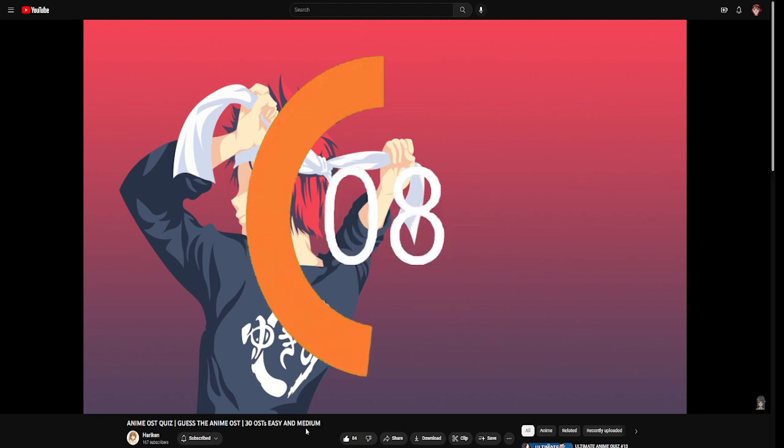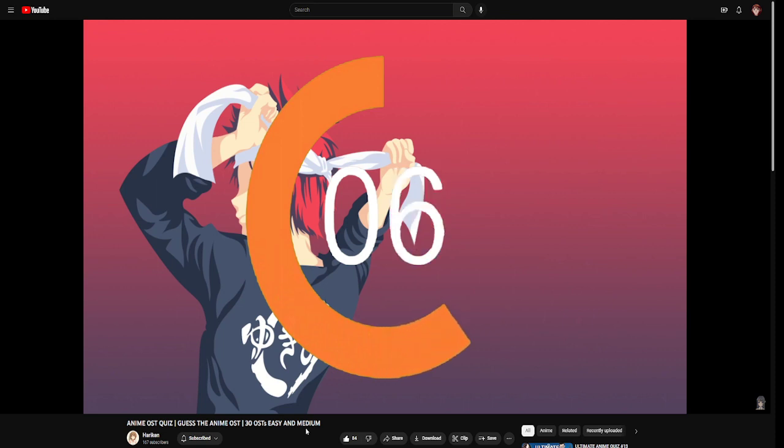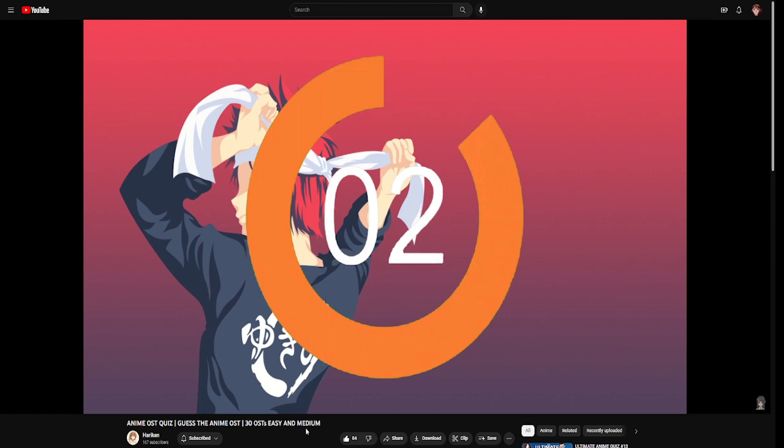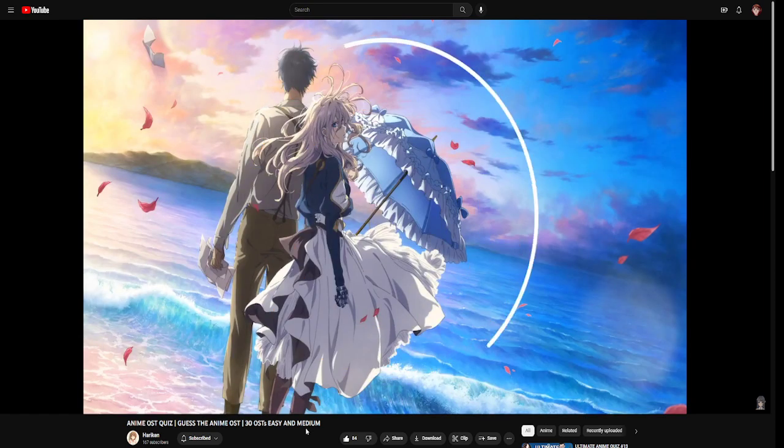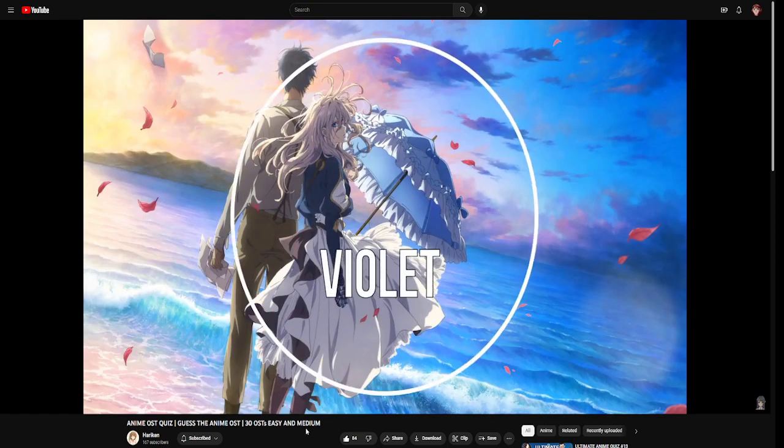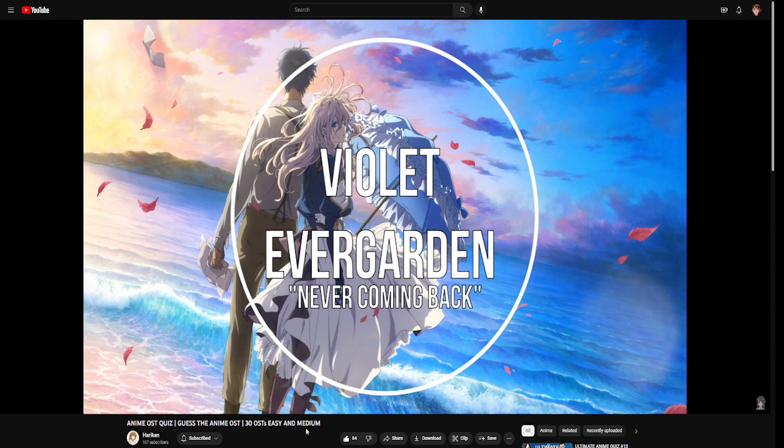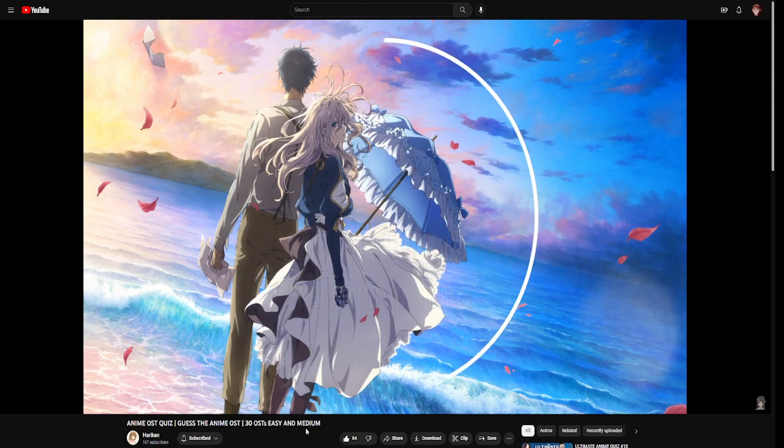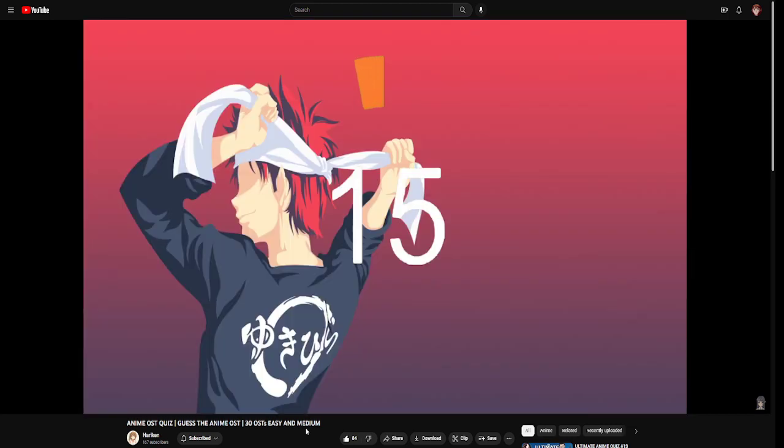Hmm. Oh fuck. Violet Evergarden, right? Yeah, oh this is such a good soundtrack. Making me emotional listening to this right now while I'm making a fucking MugCord video. That shouldn't happen.